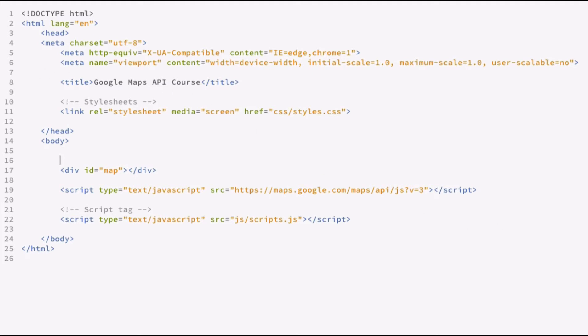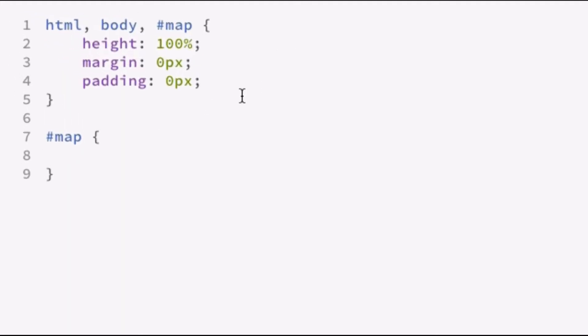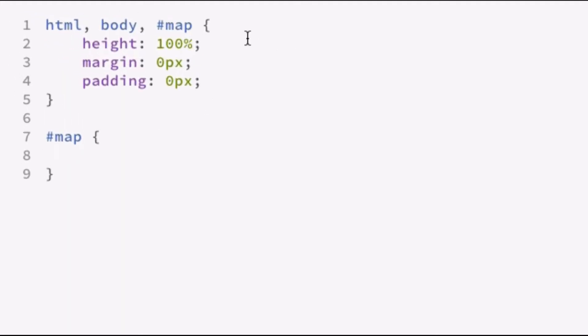Let's go over and check out the stylesheet. Now the styles for the map, what we want is a totally responsive map that fills up the entire browser. So to do that, we're going to take the HTML body and the map ID tag and set the height to 100% and set both margins equal to 0. And that will extend the map so that it fits across the full width and height of the browser.